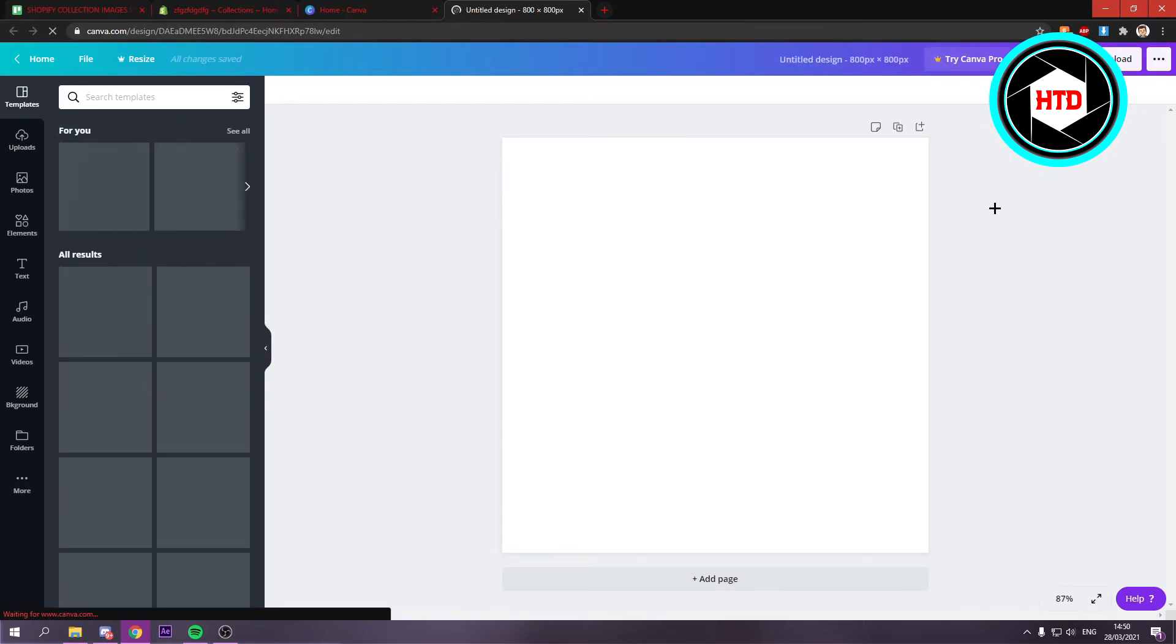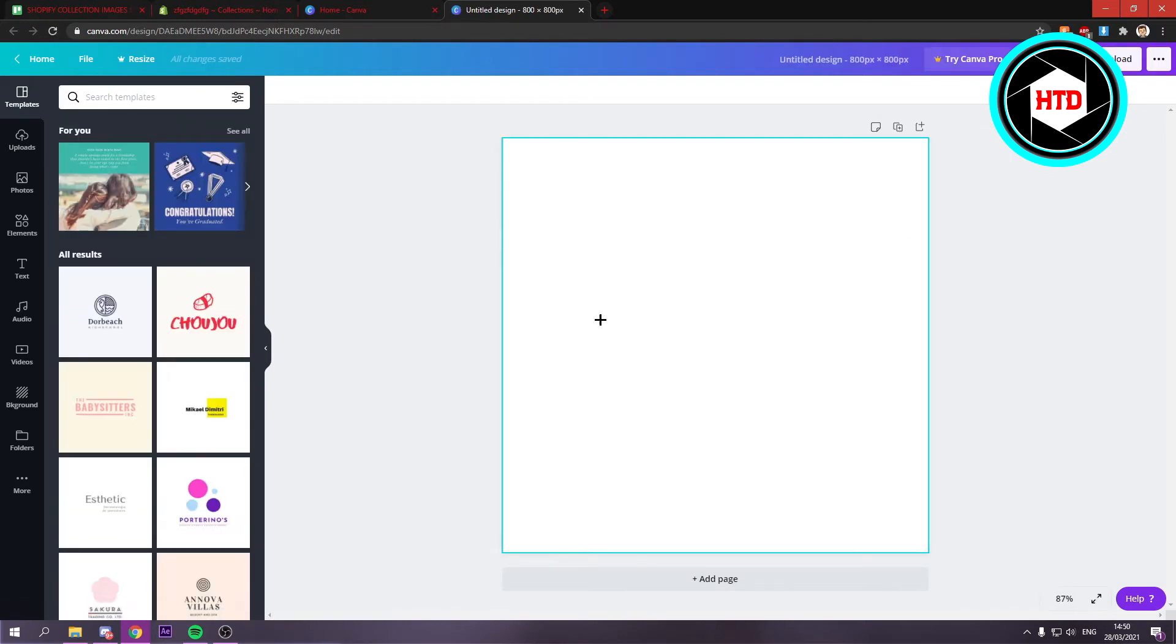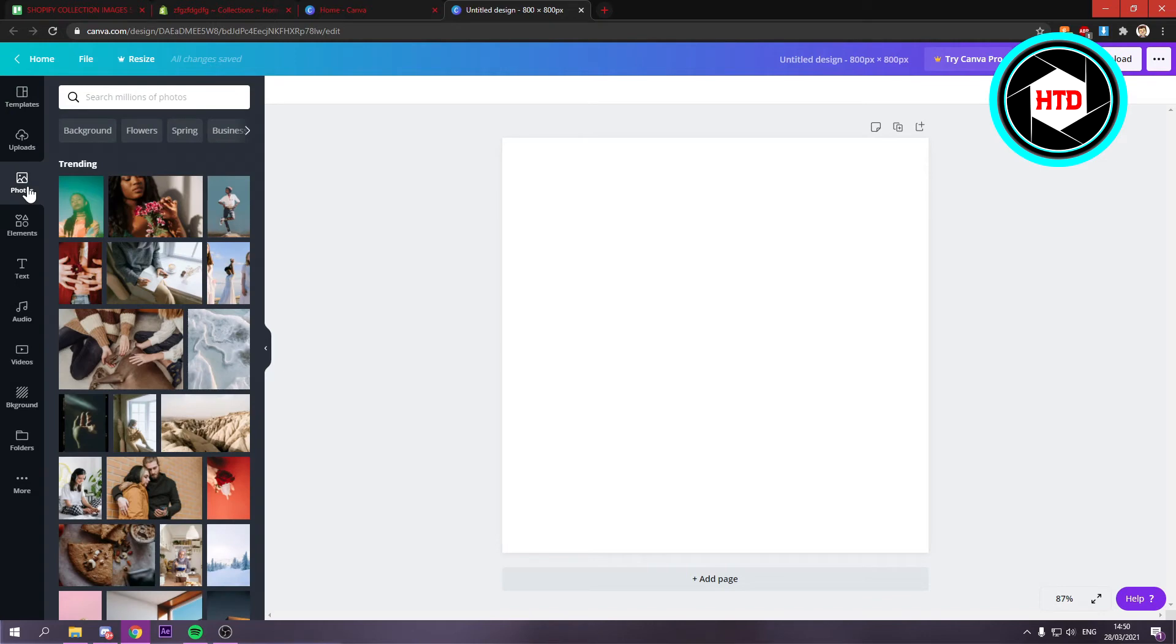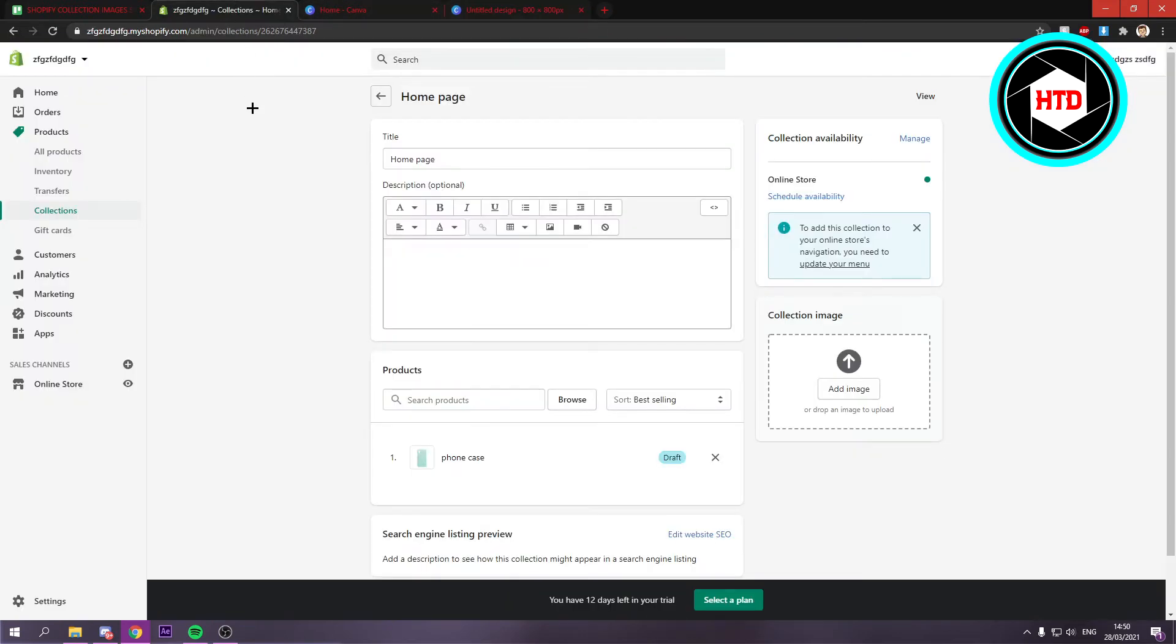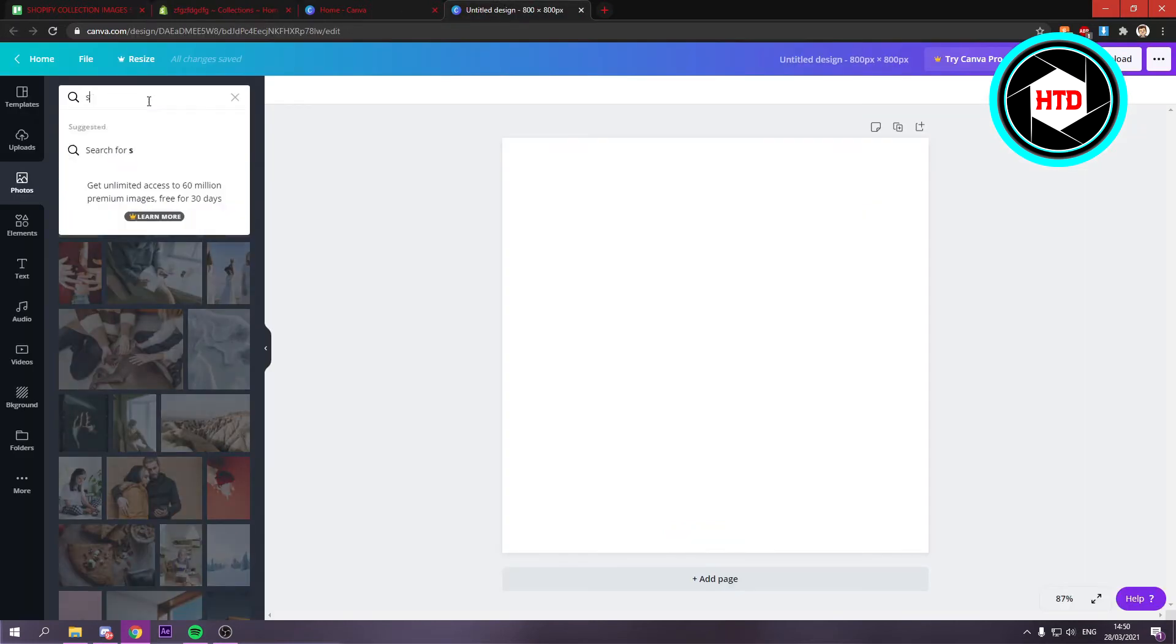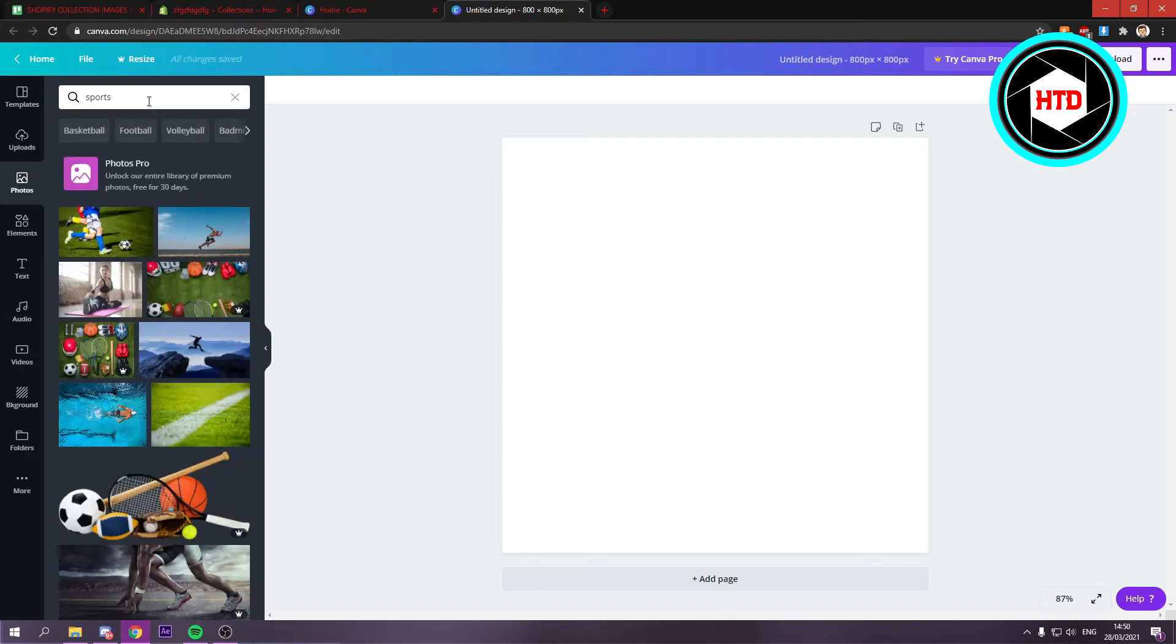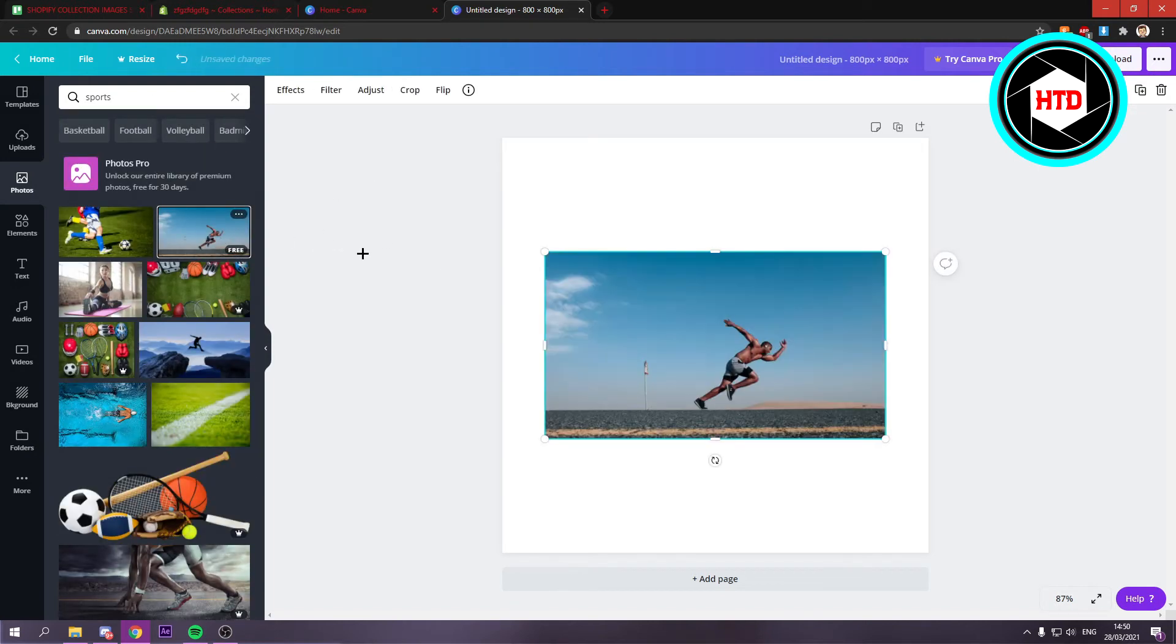And right here what you can do is go to photos. And you can search for the name of your collection. So let's say of course this is the homepage. But let's say this would be a sports collection. What you simply can do is type in sports just like that. And you can get these royalty free images.